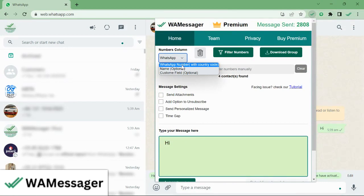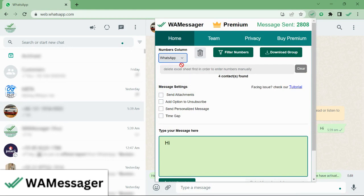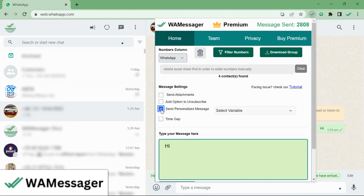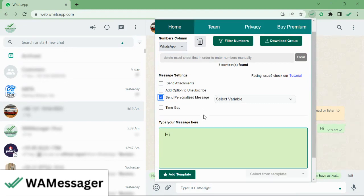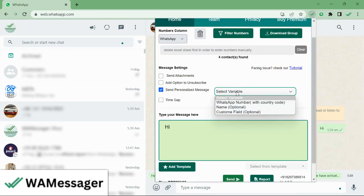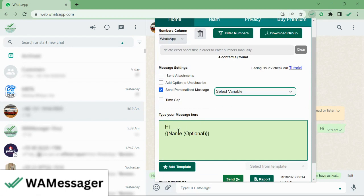Now you can click on this personal message field. It's enabled now. Select the field which you want to send in the message. For example, I'm drafting a message: 'Hi [Name]'.